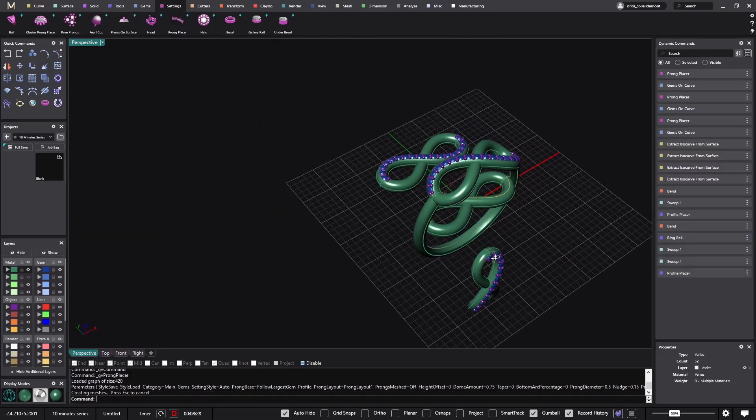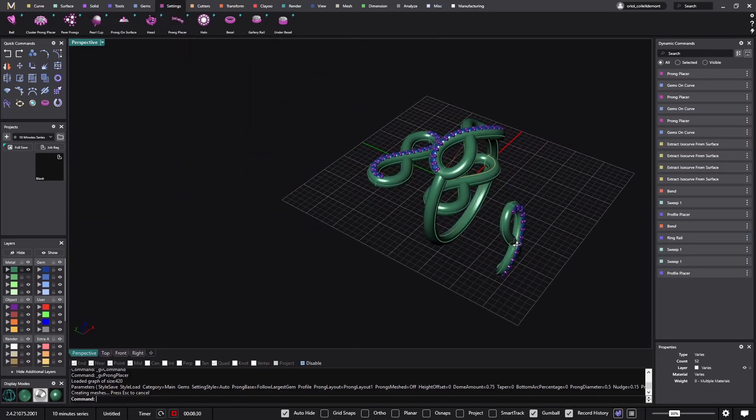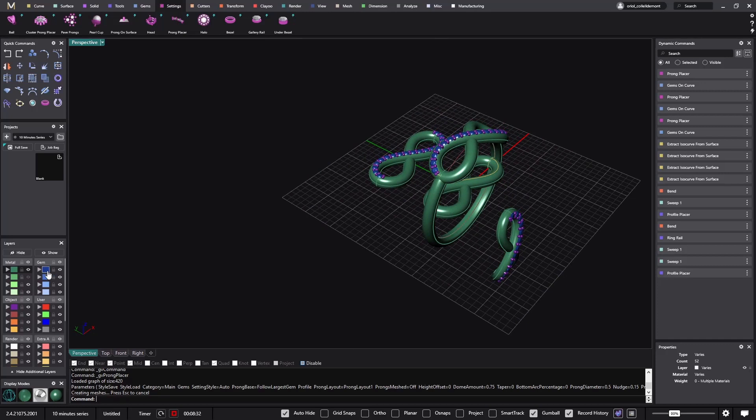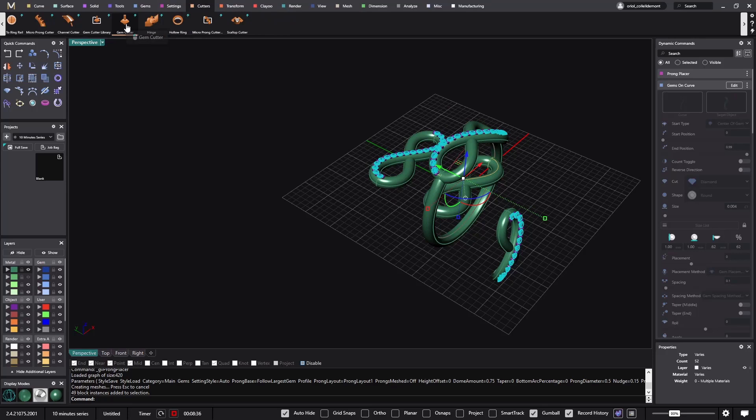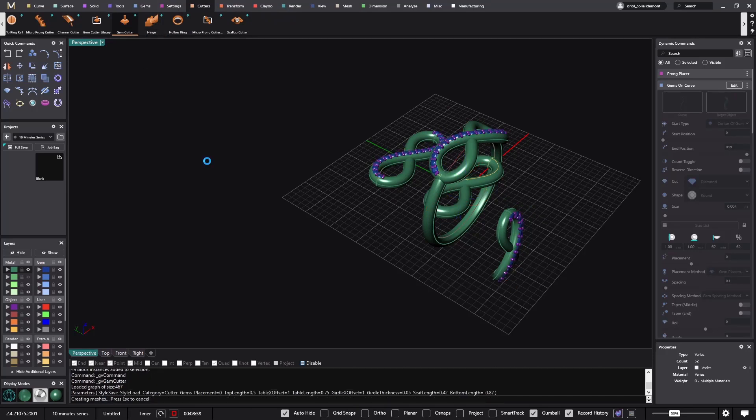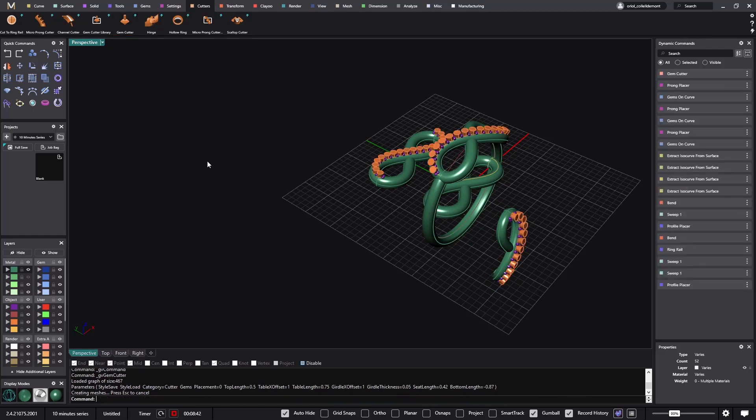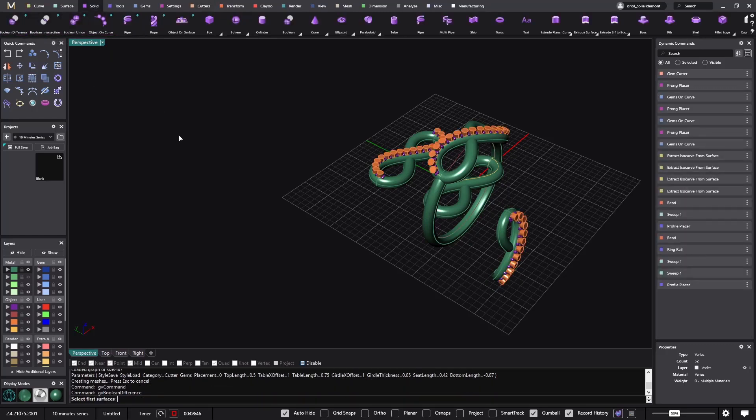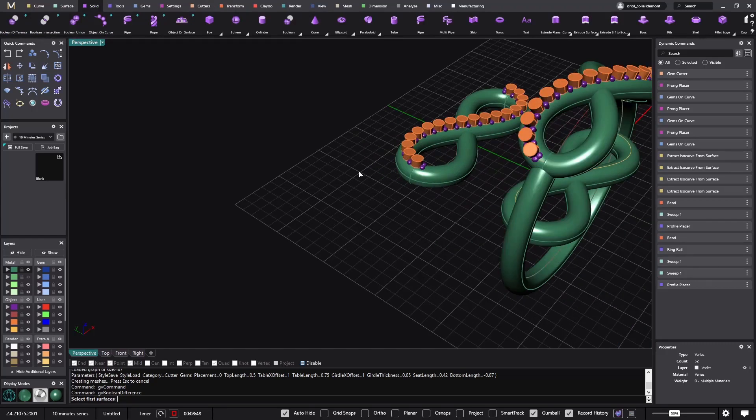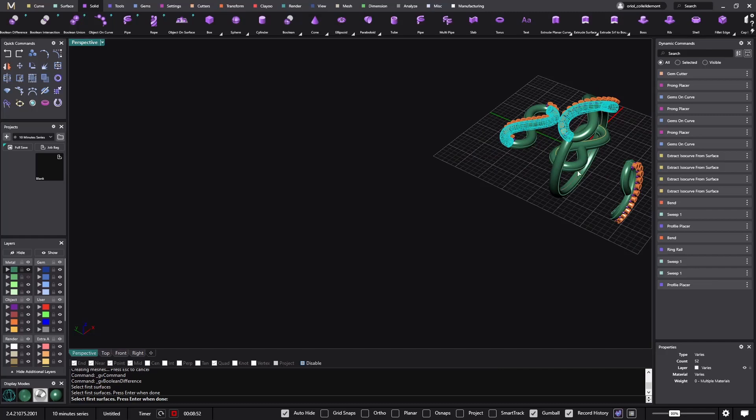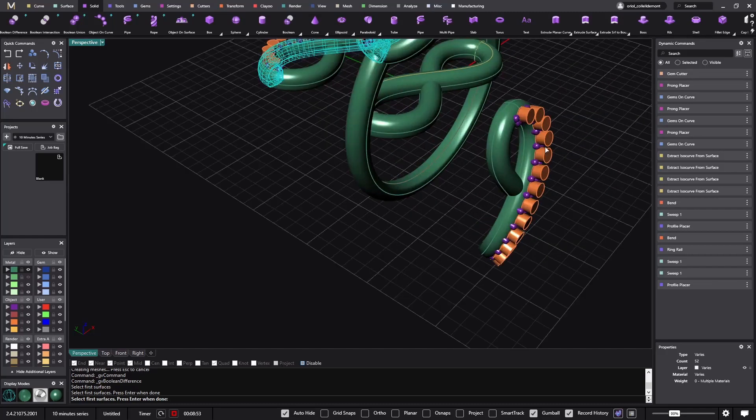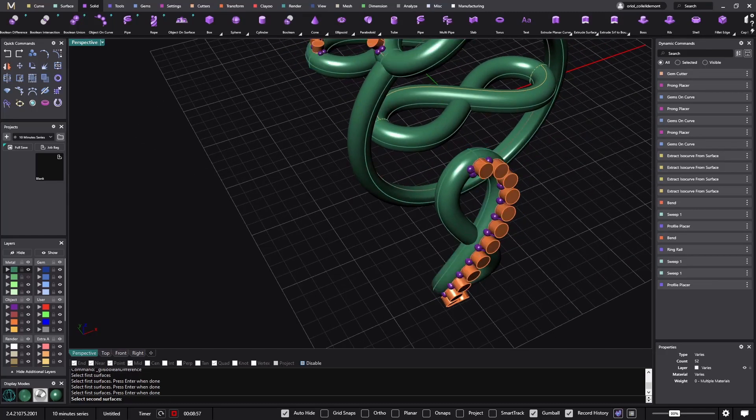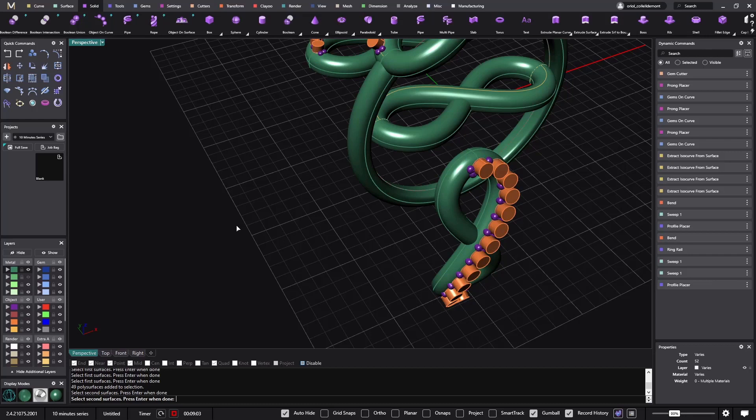Now the only thing that I need to do is just select all the stones and go to cutters, utilize the gem cutter. And now I will go to the solid volume difference and select the first surfaces, ctrl shift this one and ctrl shift this one. Now when it's asking me to select second surfaces, I will select these ones. I click enter.